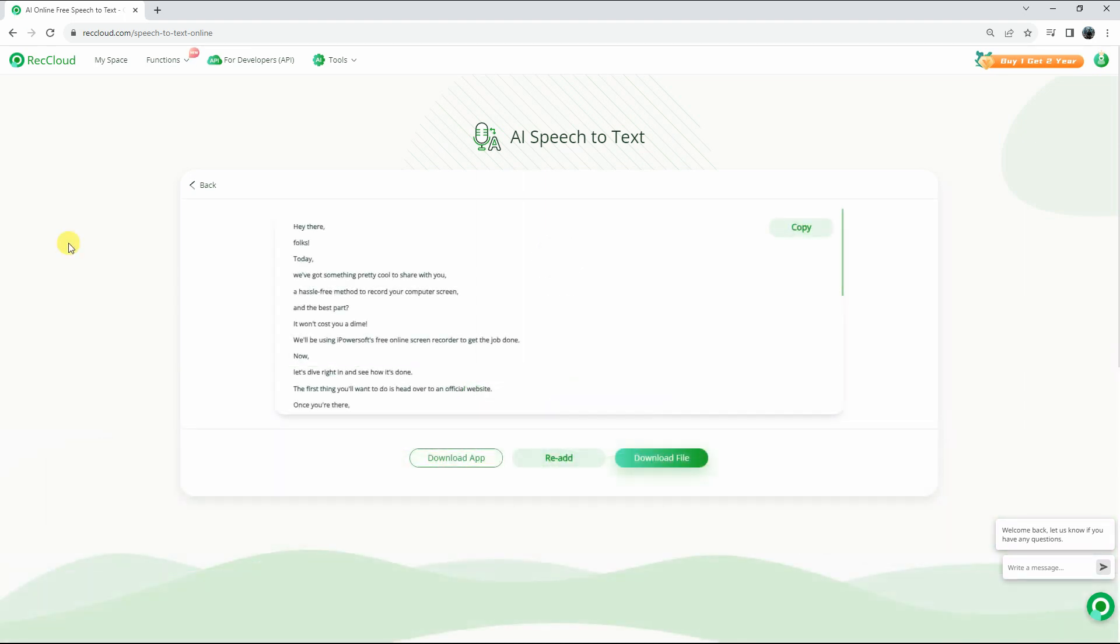Finally, you can copy the extracted text from the video by clicking the Copy button or save it to your computer by clicking the Download File button.